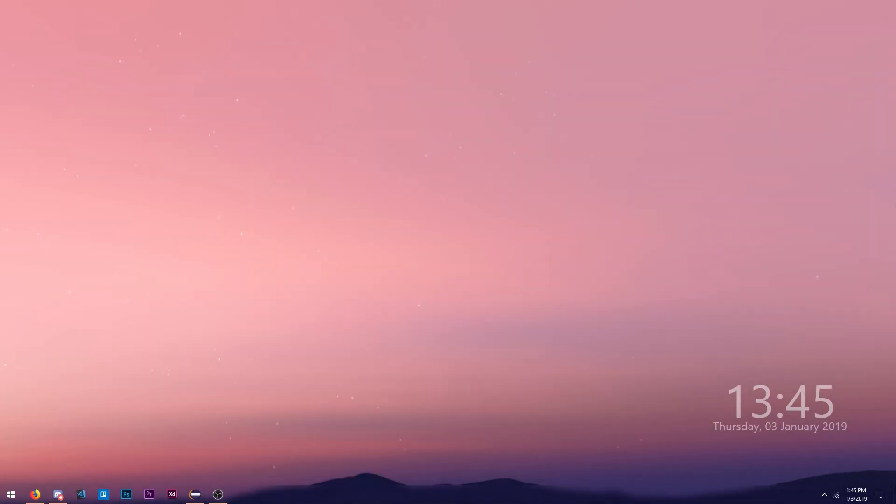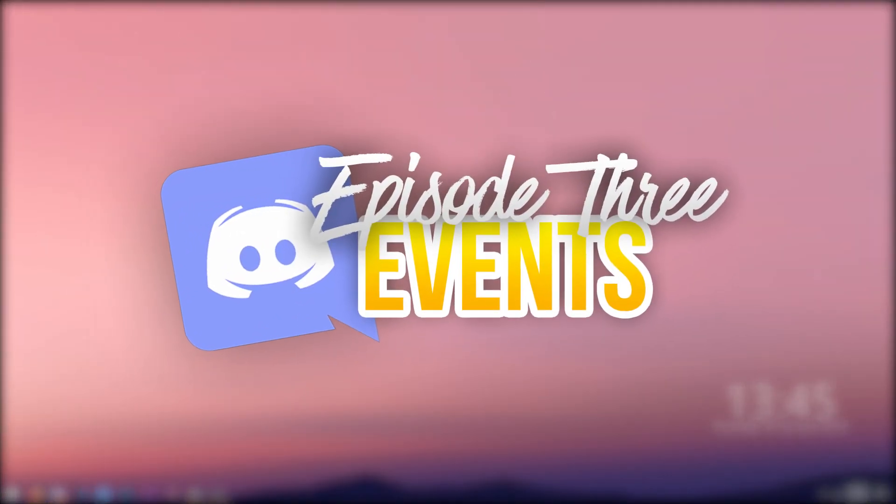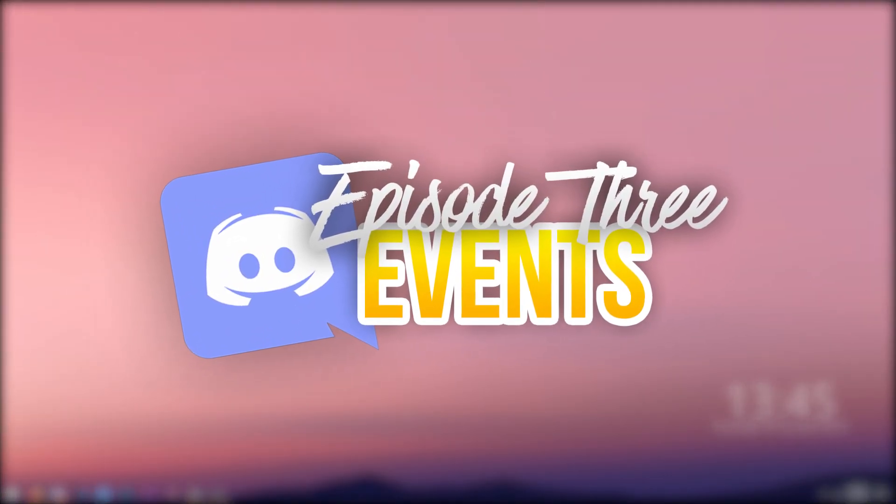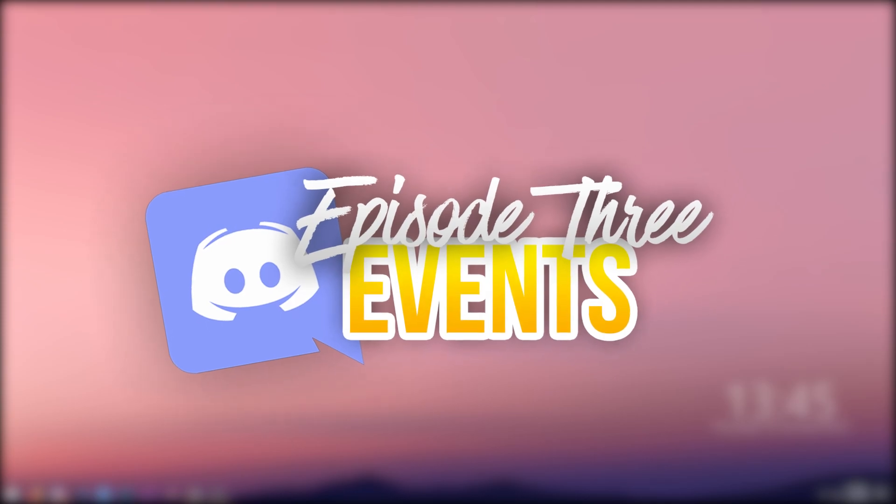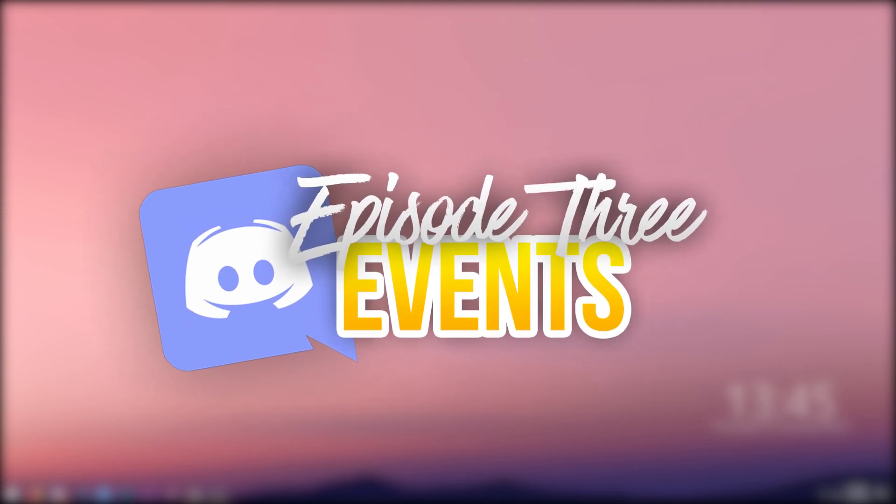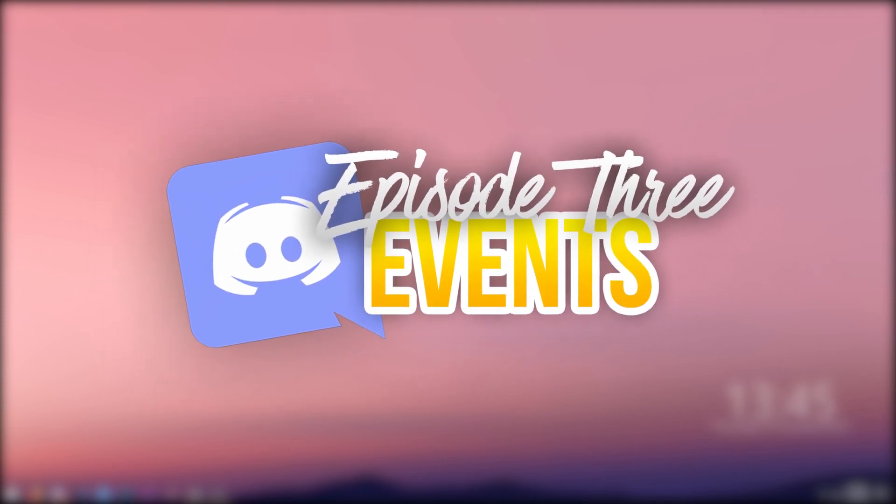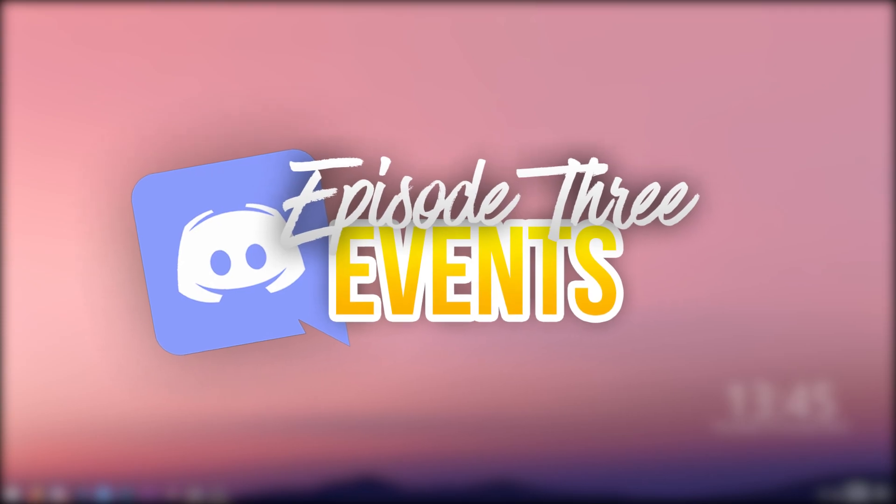Hey everyone and welcome back to another video. Today is episode 3 of the JDA coding tutorial. I'll be showing you how to use events as well as roles to add to users when they join the server.